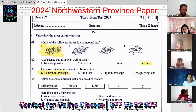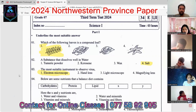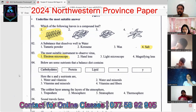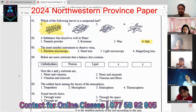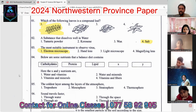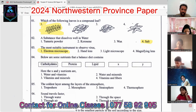The fourth question: a balanced diet contains carbohydrate, protein, lipids, X and Y. There are five types of nutrients, so X and Y should be vitamins and minerals. The answer is the third option.